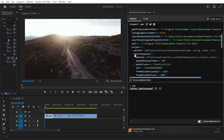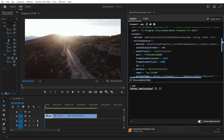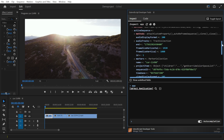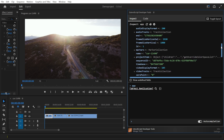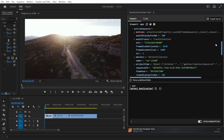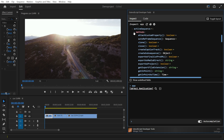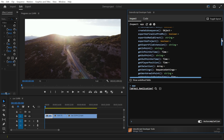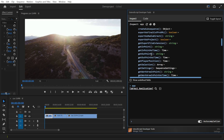The active sequence object represents your timeline, and it gives us access to a lot of properties, such as the sequence's name and resolution, as well as several methods that allow us to interact with the sequence. One of these methods is the GetSelection method, which returns a list of clips.